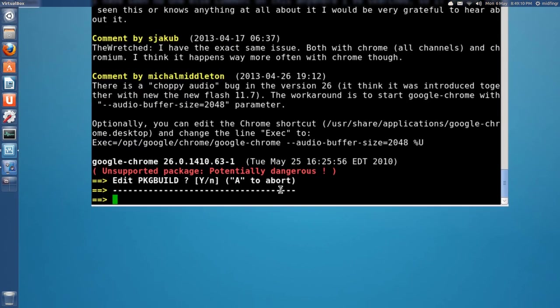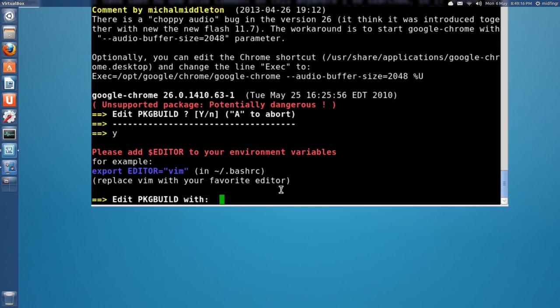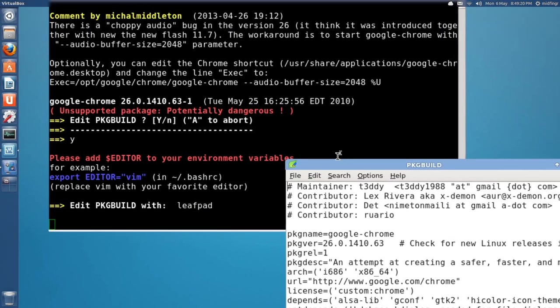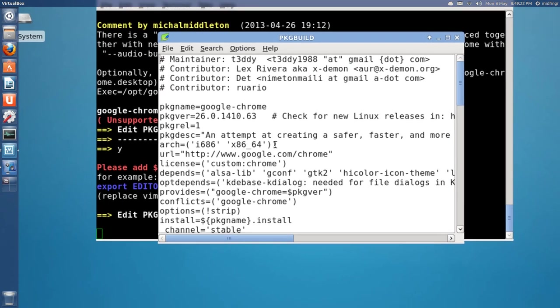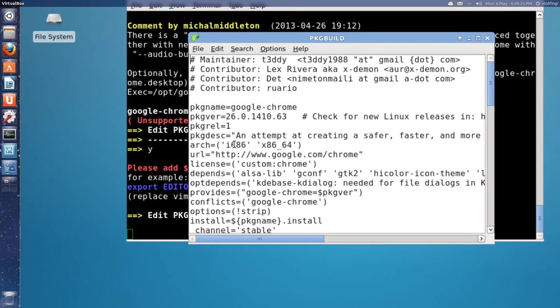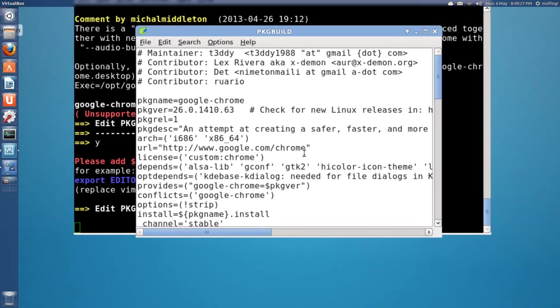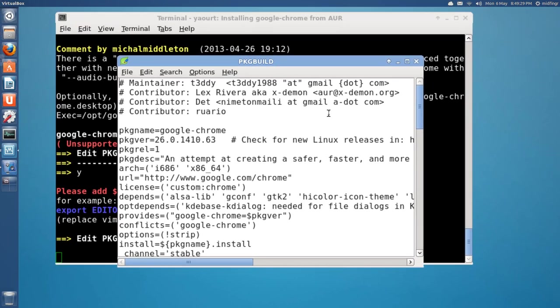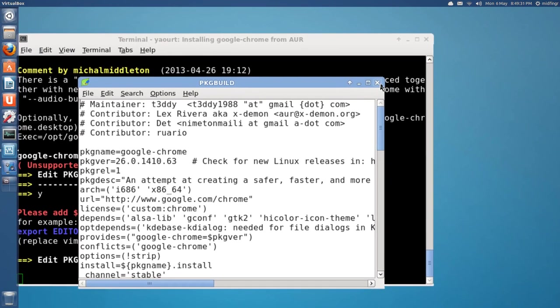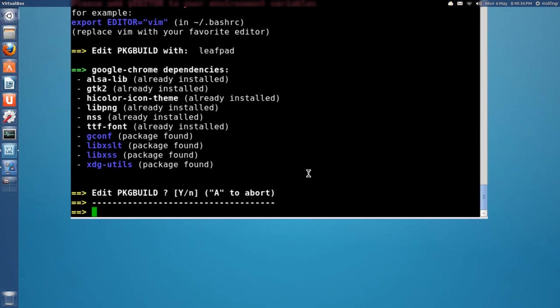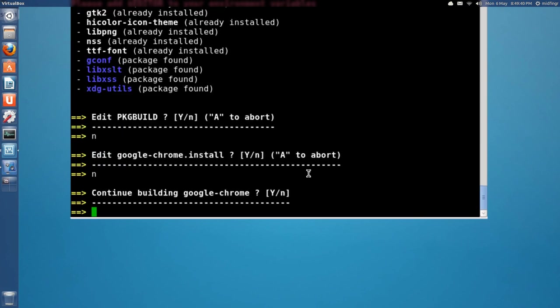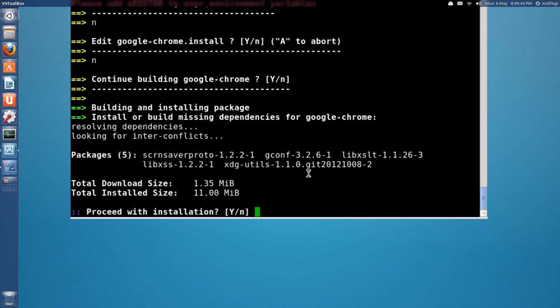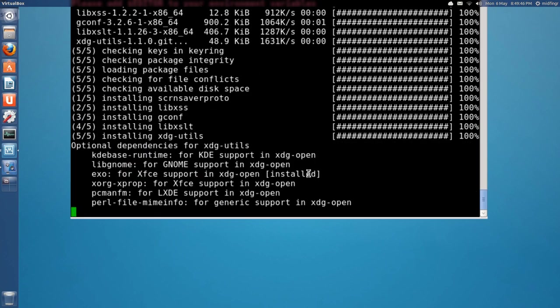It's going to ask you if you want to edit the package. If you type Y, it'll ask you for an editor. So, let's do that anyway. You don't have to, but. And, let's type in leafpad. What you want to look for here is the architecture. So, it's i686 and 64-bit. Well, we know this will be, you know. Usually this is pretty good. So, that's fine. So, it's going to ask you again. Do you want to edit? No. So, press N for no. Do you want to edit the install? No. Continue building. Yes. And, press enter.